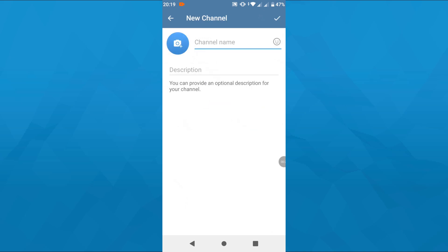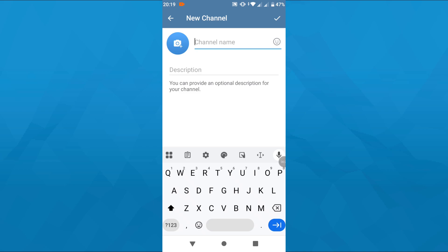After that, you'll be asked by Telegram whether you would like to create a channel or not. If you're ready to do this, simply tap on Create a Channel below.